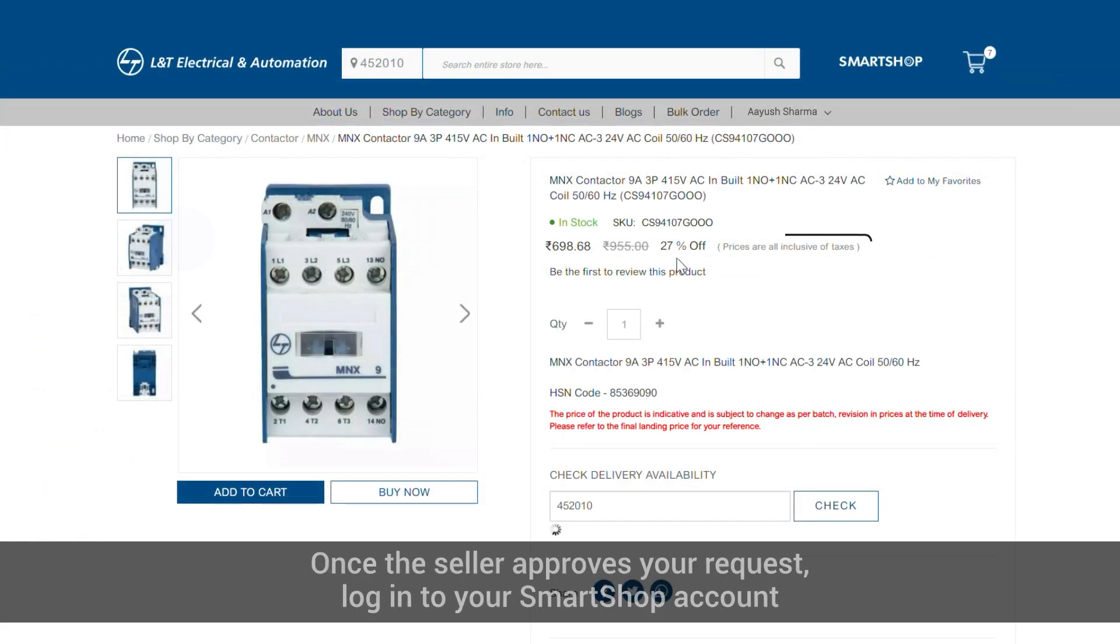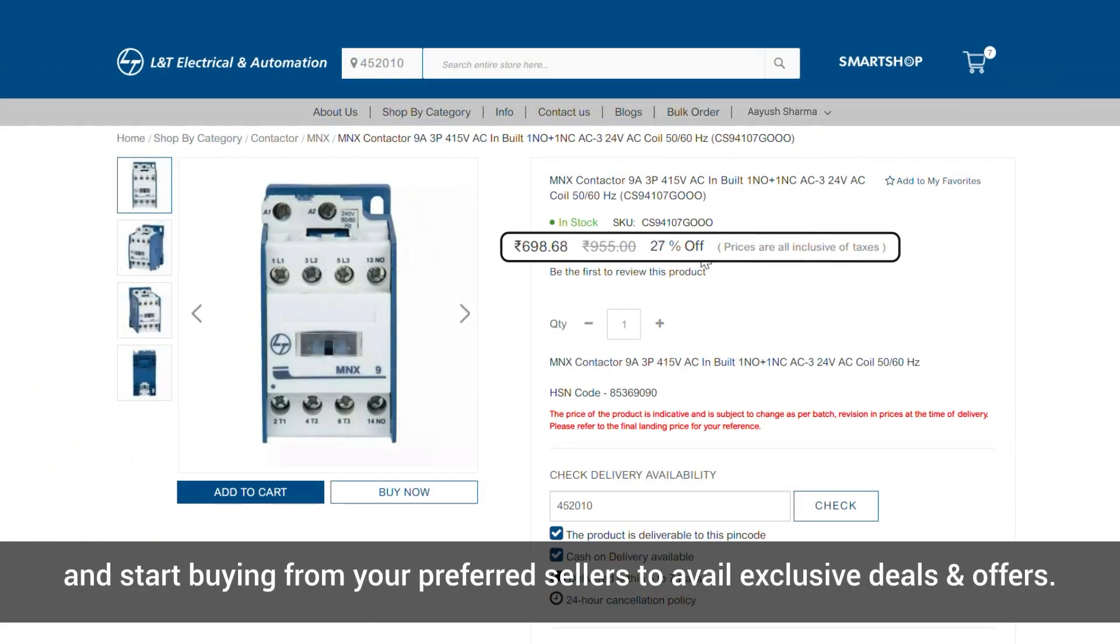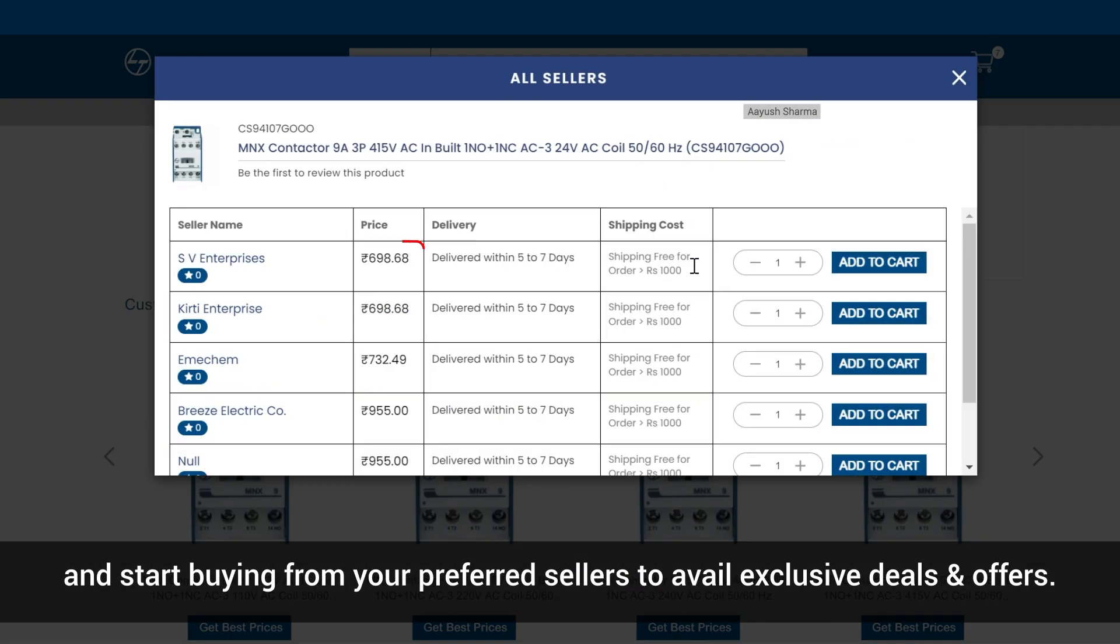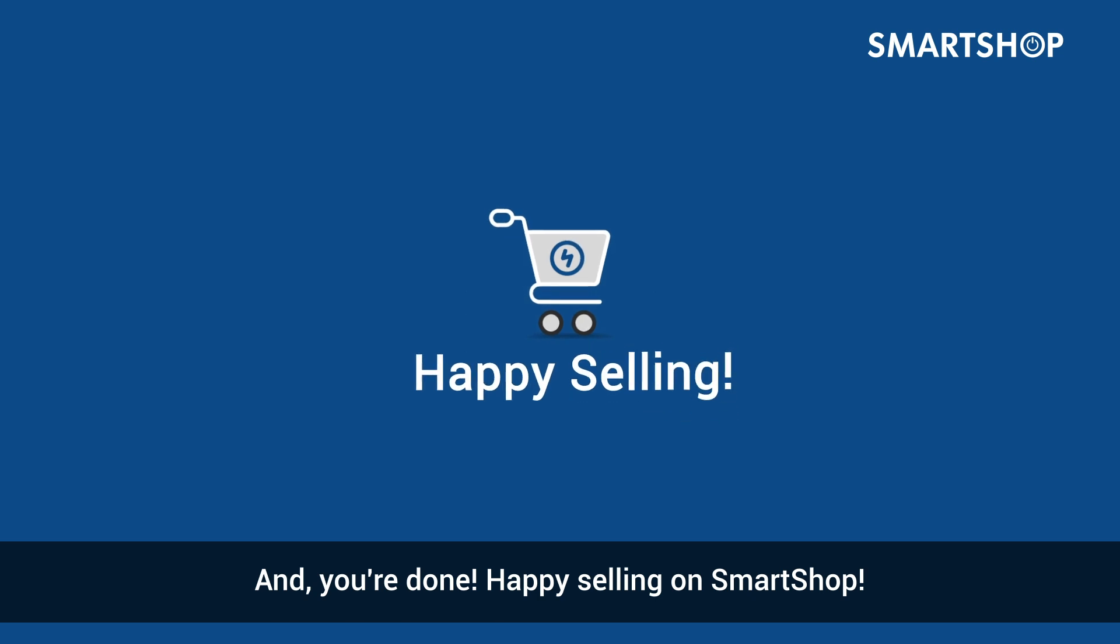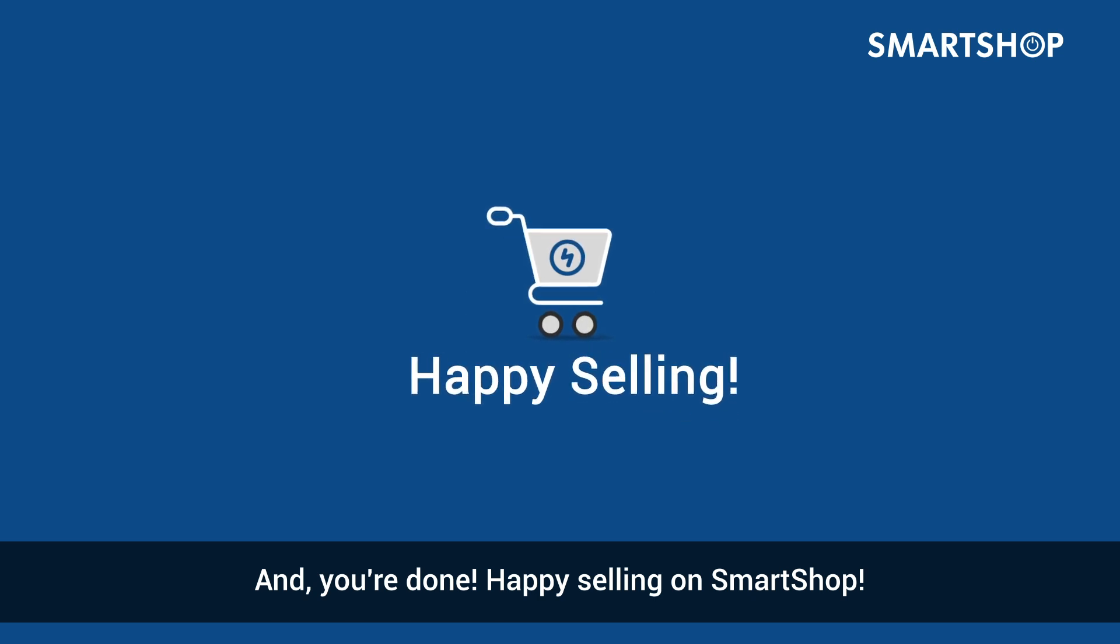Start buying from your preferred sellers to avail exclusive deals and offers. And you're done! Happy selling on SmartShop.